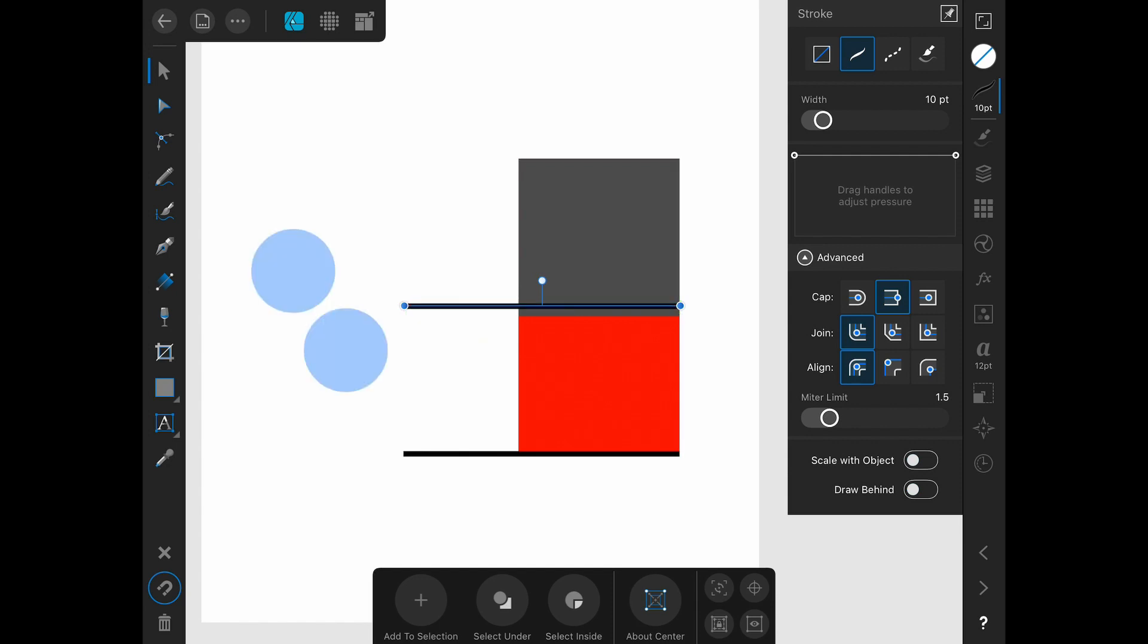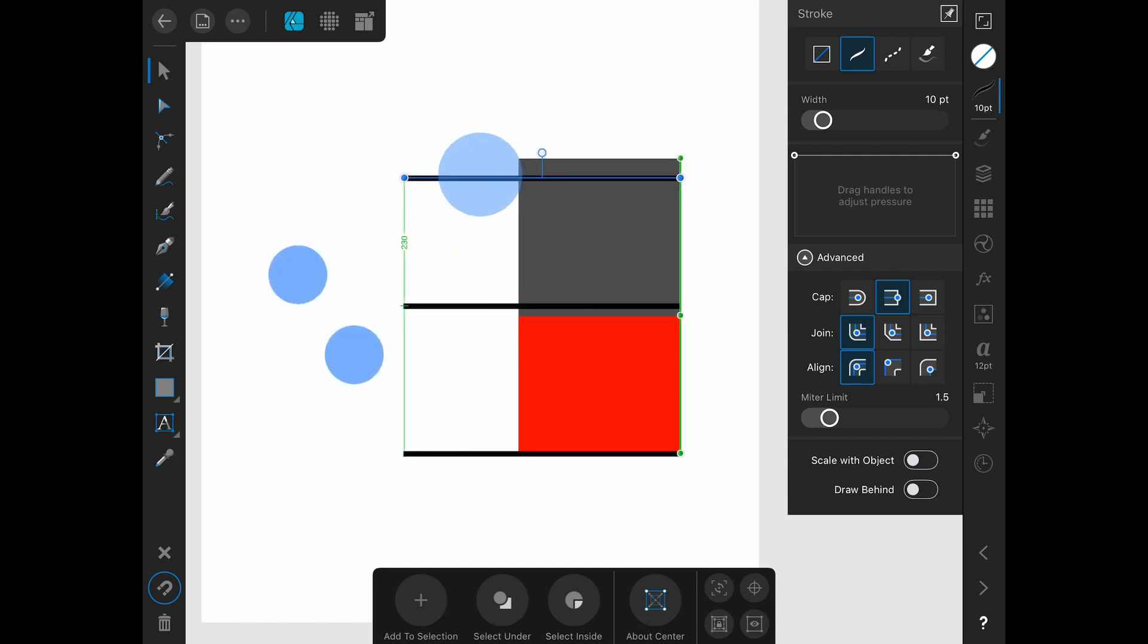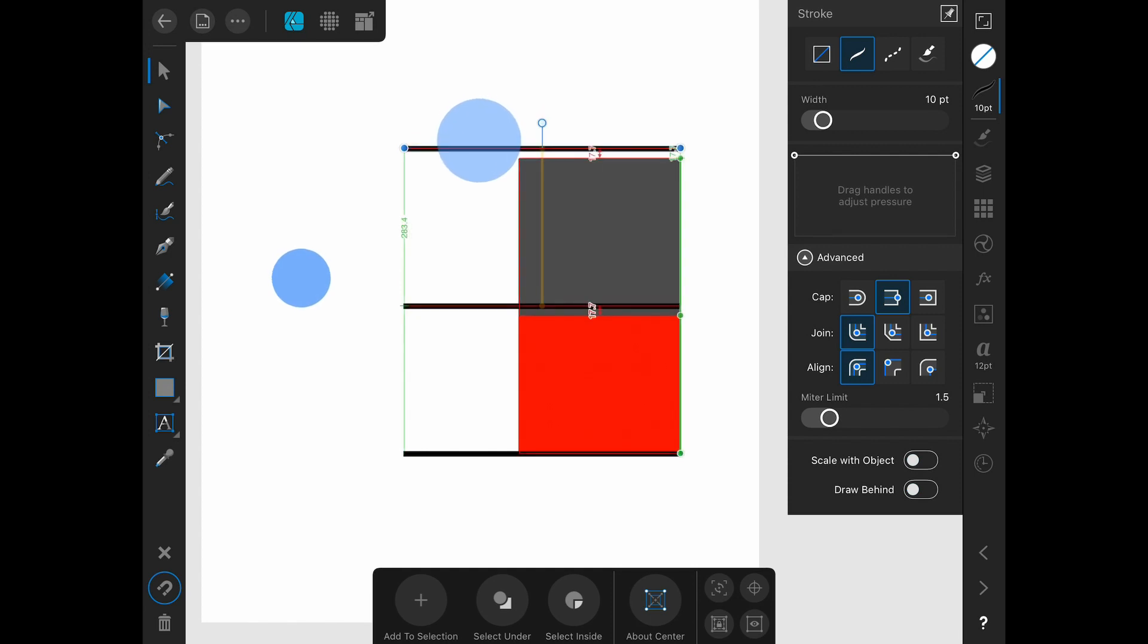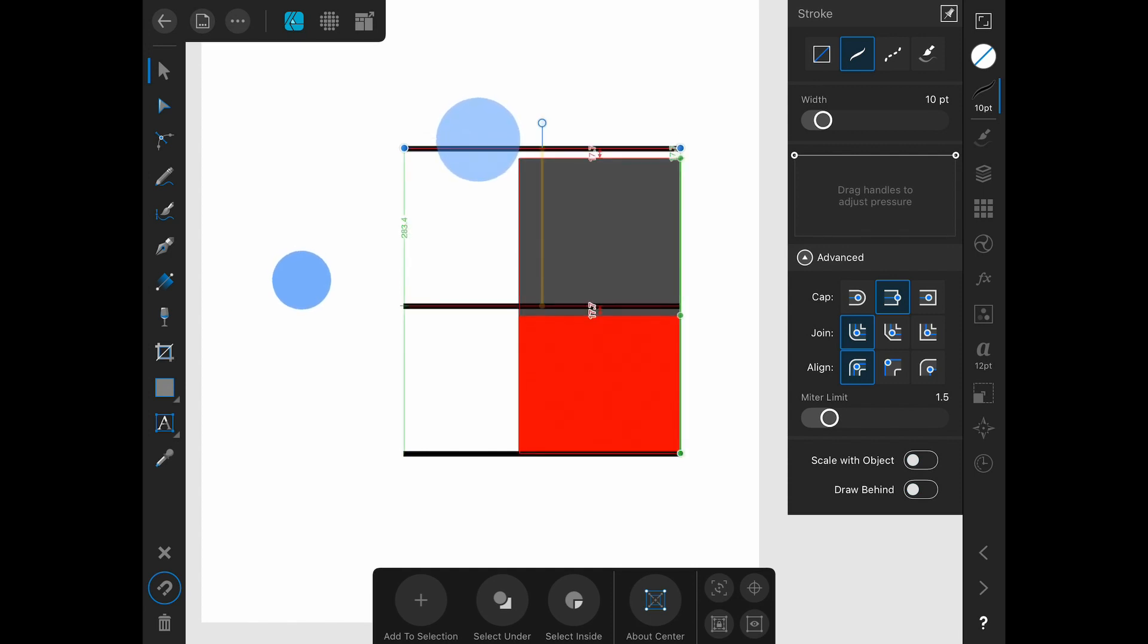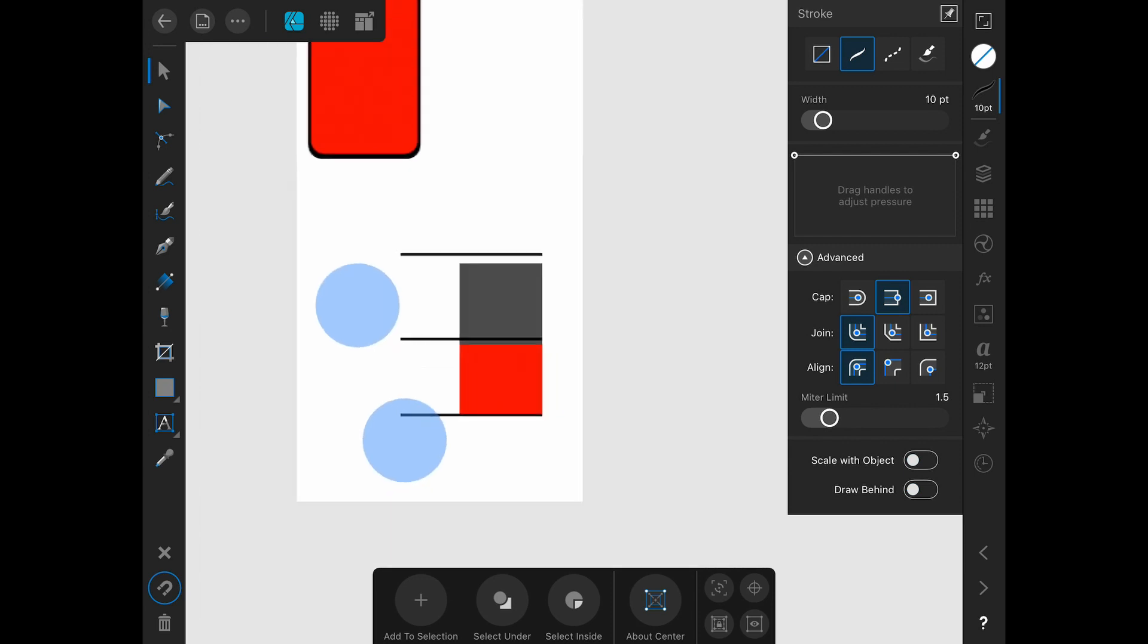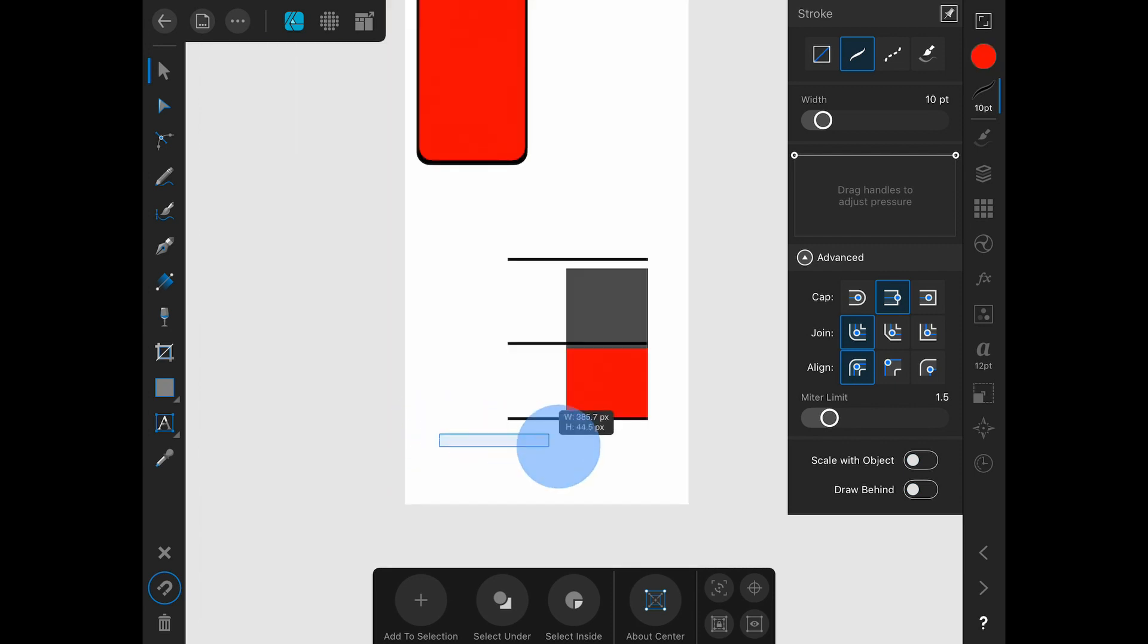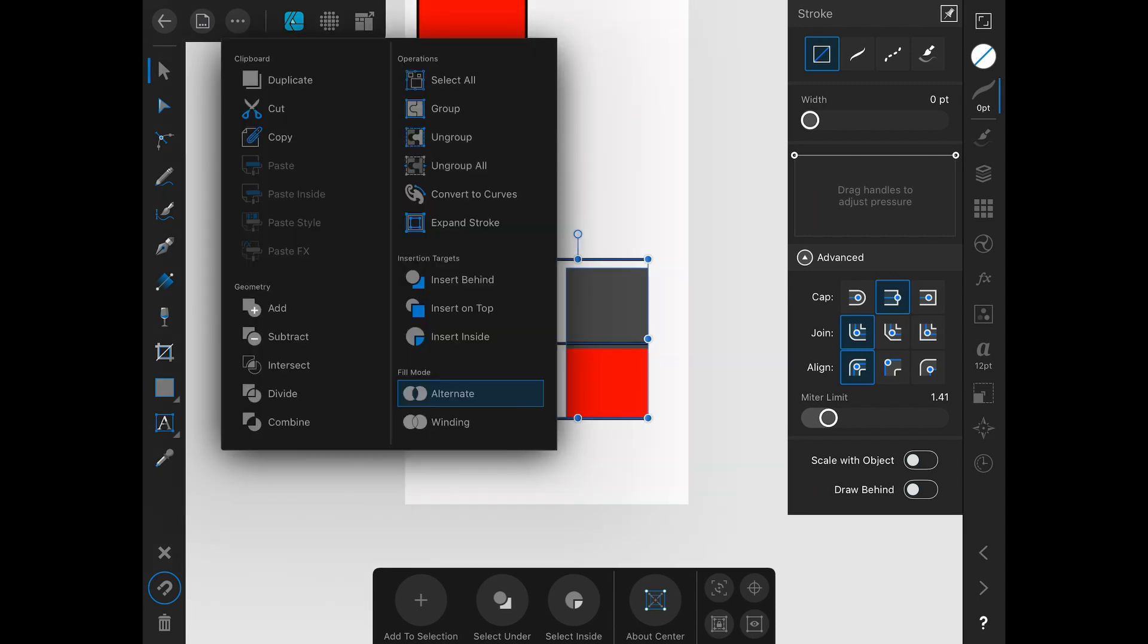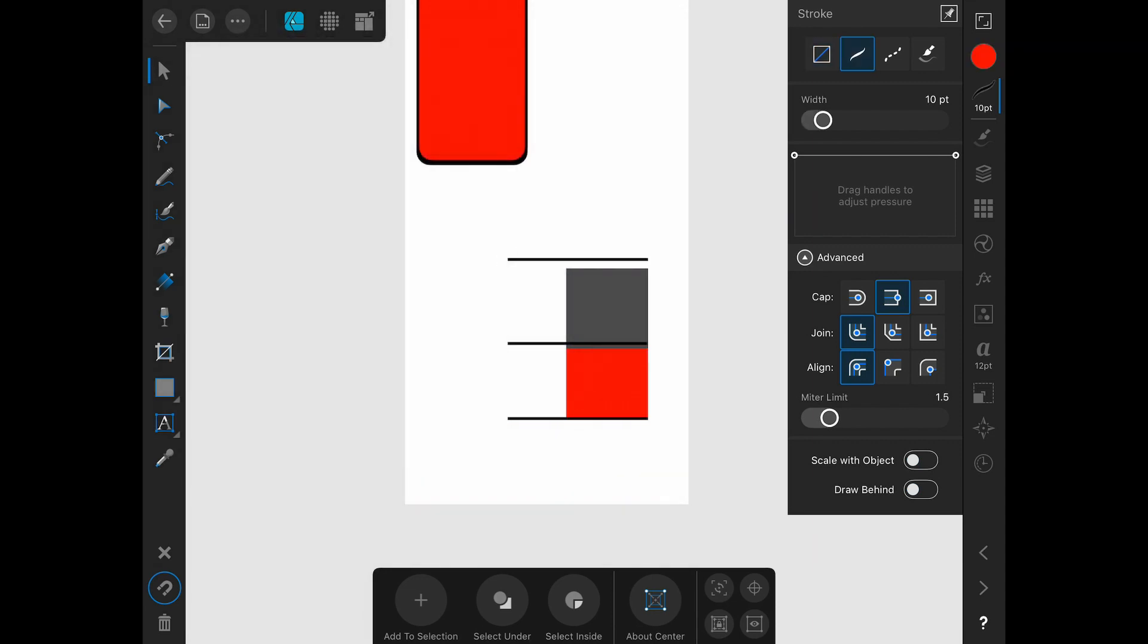And duplicate it again to create the 200 line just above where the 195 would be. And we'll group them all together. And that's how you would make a graph.